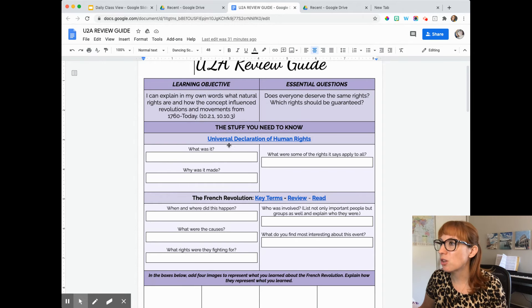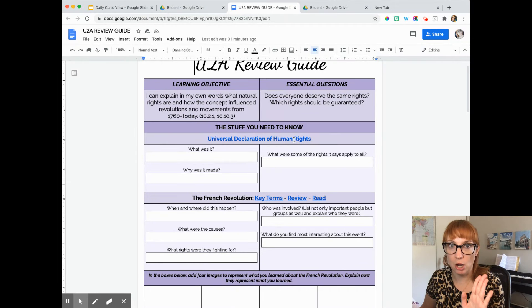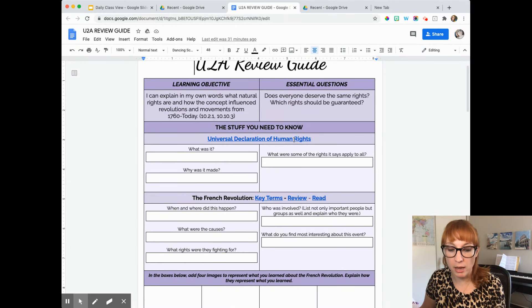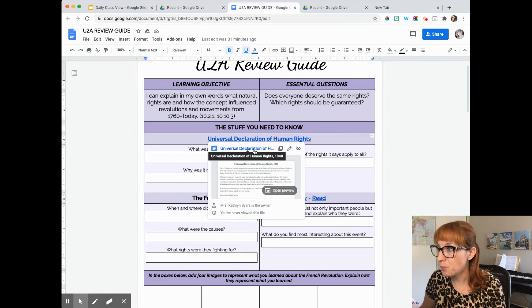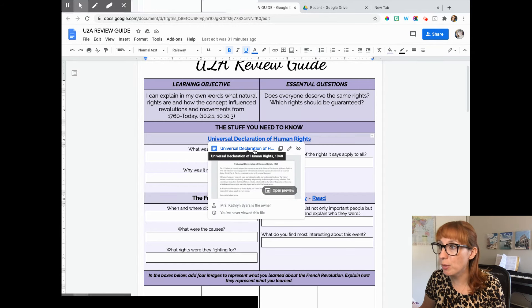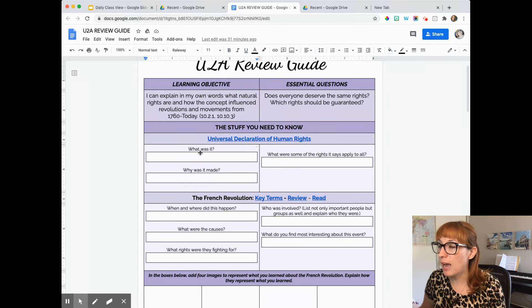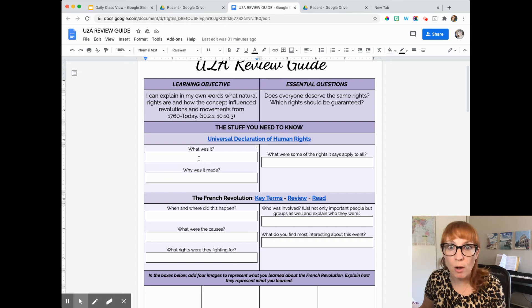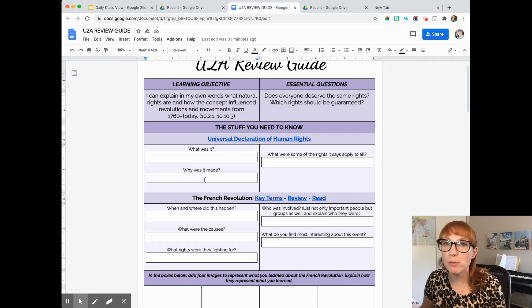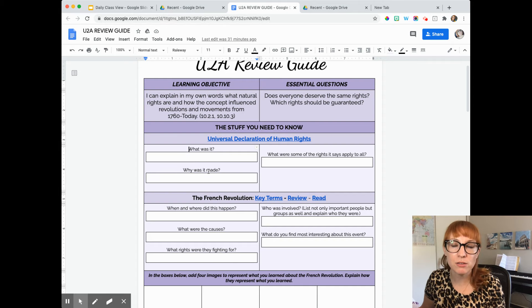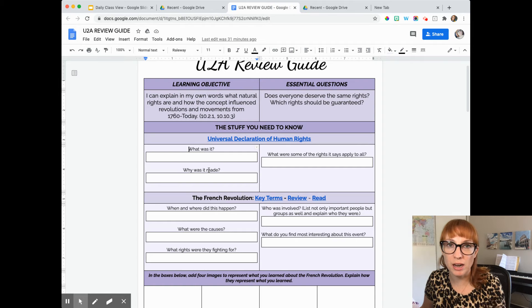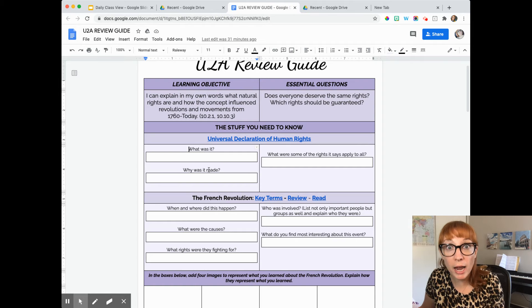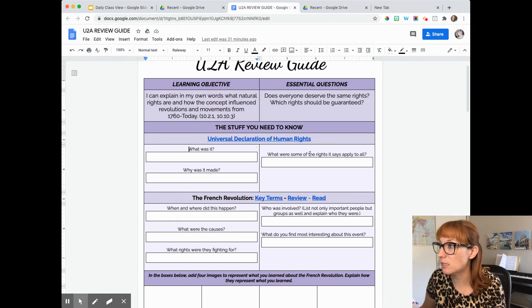Universal Declaration of Human Rights is the first thing you need to know. We've looked at it a bunch while looking at this learning objective. But if you need to see it again, you can click here and you can open it up in a new tab. So it's going to ask you, what was it? What was the Universal Declaration of Human Rights and why was it made? What was it in reaction to? What caused the United Nations to create the Universal Declaration of Human Rights?